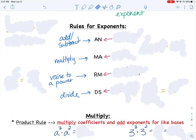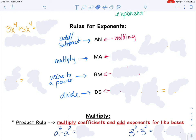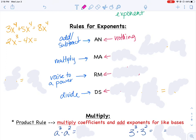When I add or subtract things with exponents, we do nothing with the exponents — just combine like terms. For example, 3x to the 4th plus 5x to the 4th: since both are x to the 4th, I combine those like terms and get 8x to the 4th — the 4th stays the same. However, if I subtract 2x cubed minus x to the 4th, those exponents are different, so they are not like terms and I cannot combine them — I leave it as is.